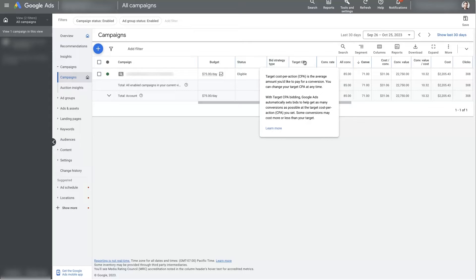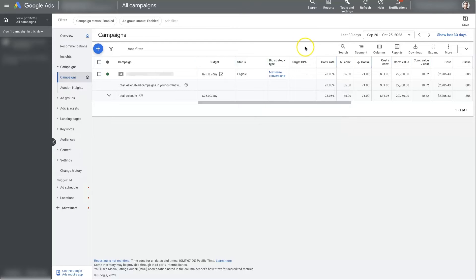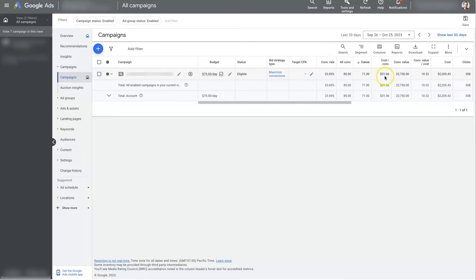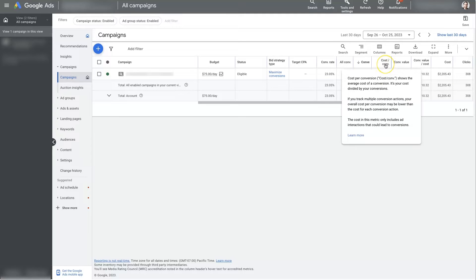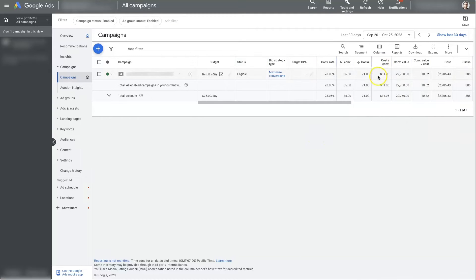So you can set a limit. You can tell Google, run my ads as much as you want so long as I'm getting conversions at less than $32 per conversion, which is what our current cost per conversion is, $31.06.